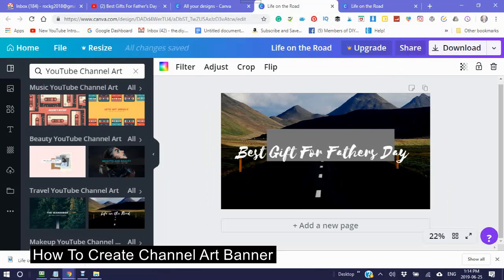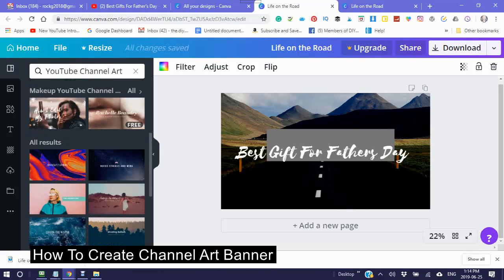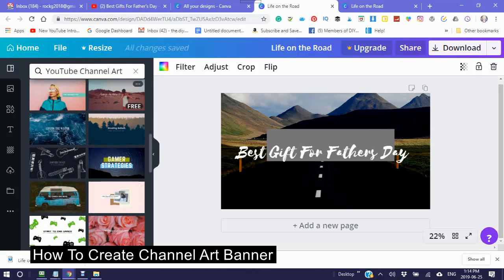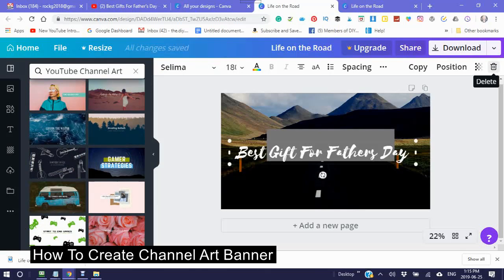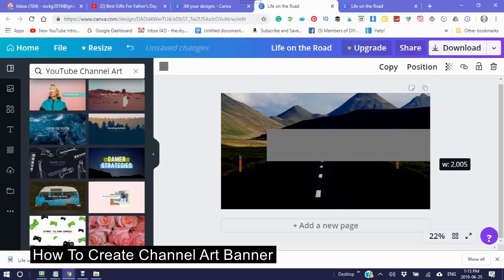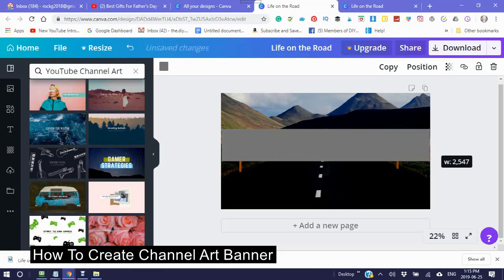The channel art templates are located here on the left. Choose any one to start and see where the name is being placed. For me it's right in this area here. I'm going to make the text a little bigger and take the writing out. This right here is the area you will see on your YouTube banner.